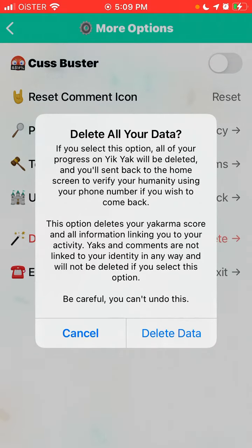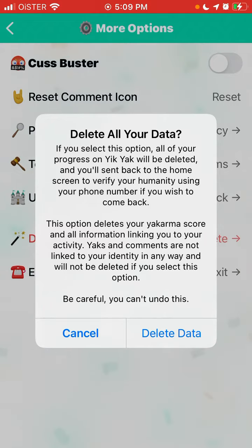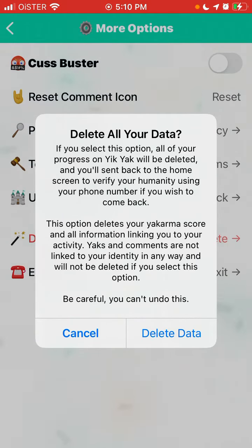Yaks and comments are not linked to your identity in any way and will not be deleted if you select this option. So be careful — you can't undo this. Basically, your posts, which are called Yaks, and comments are not linked to your identity and won't be deleted. So you can't actually delete your posts and comments — just note that.